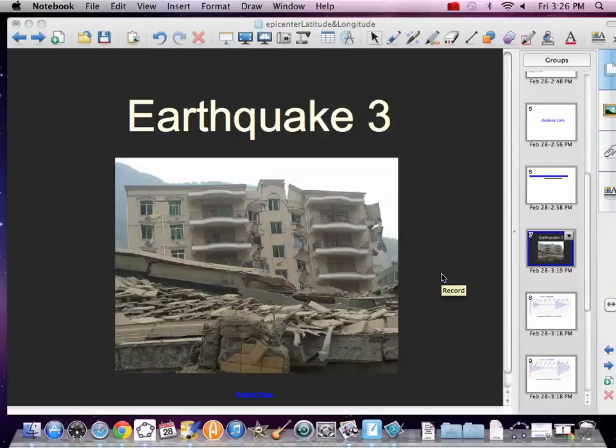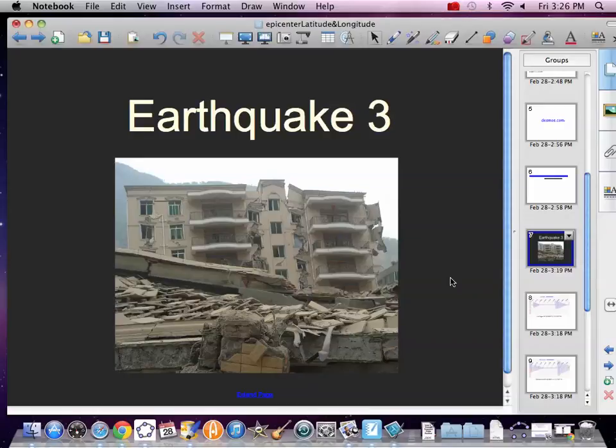All right, you adventuresome people. We're going to do Earthquake 3 data and find where the epicenter is.